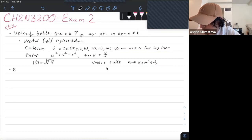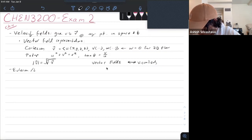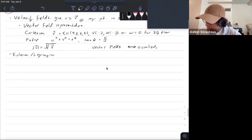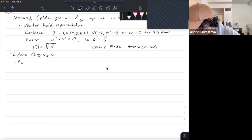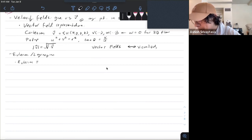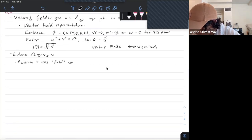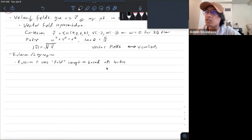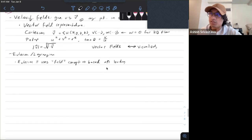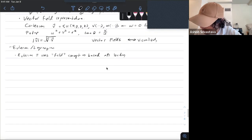We've also got our Eulerian and Lagrangian descriptions of flow. The Eulerian view uses the field concept — it's based off of location. Lagrangian mechanics follow individual particles as they move.